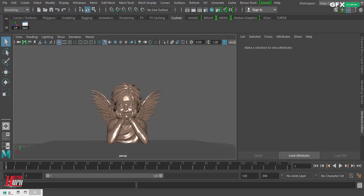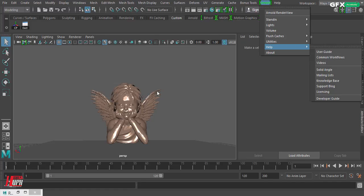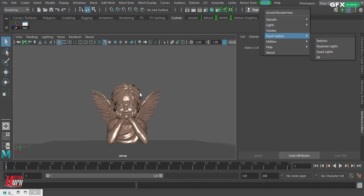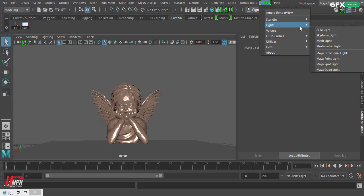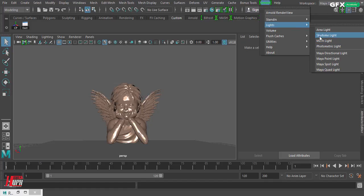Hello everyone, I'm Mary Hassan from GFX Academy. Today let's talk about the last light in Arnold's menu — the skydome light. I've prepared a very simple scene to use this light in order to demonstrate image-based lighting, where you use an HDR image to light your scene.